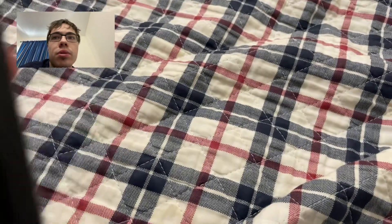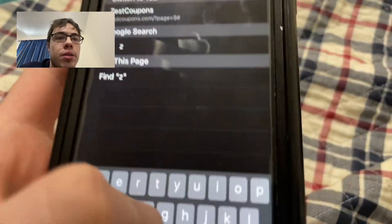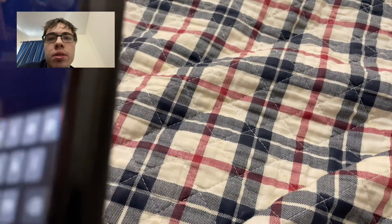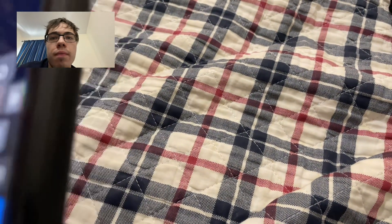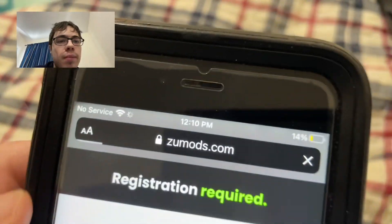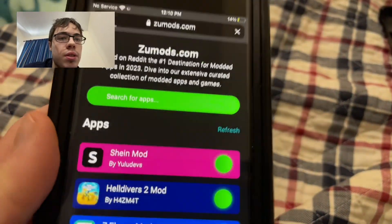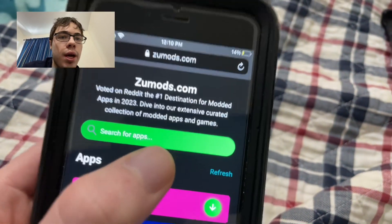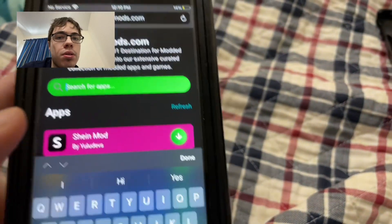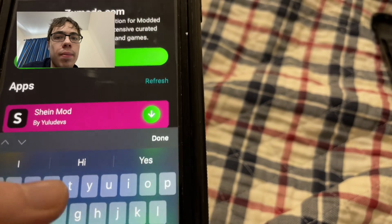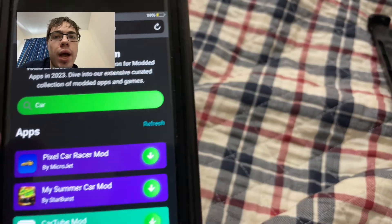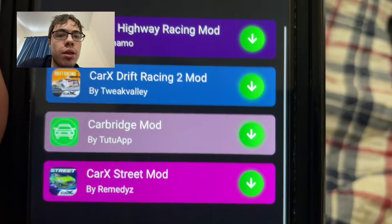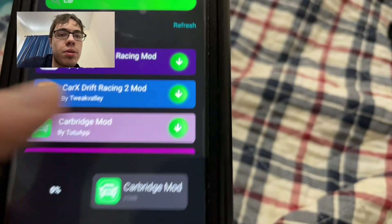To download it, we're going to go to this website called zoomods.com. Let me just type it in right here. It's a really cool website. Once you're on the site, it says voted on Reddit as the number one destination for modded apps. We're going to go to the search bar, type in CarBridge, and as you can see it says CarBridge mod. Press on it and it will start to download.